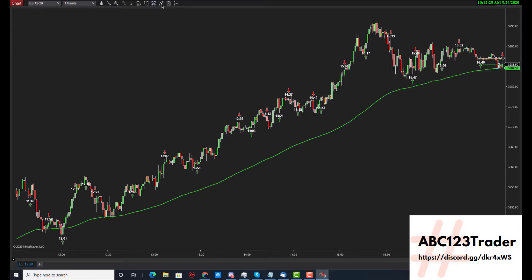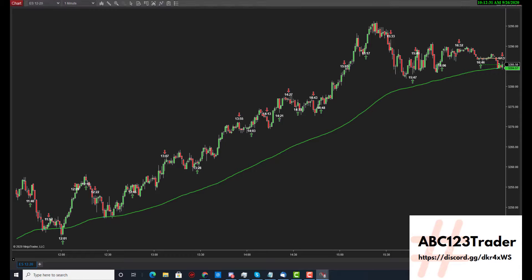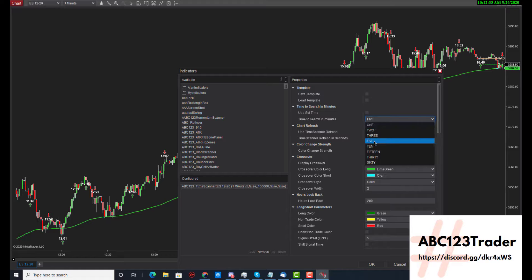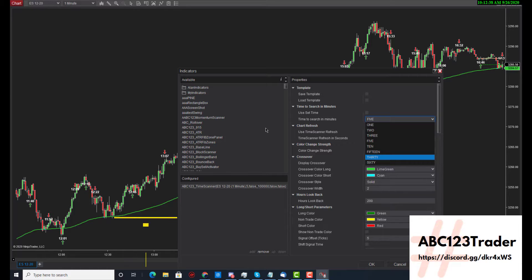In the options, you can data mine 1, 2, 3, 5, 10, 15, 30, and 60 minutes.